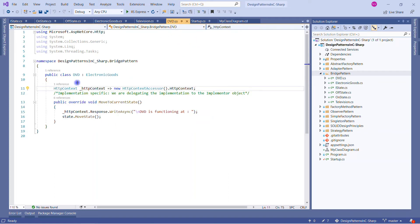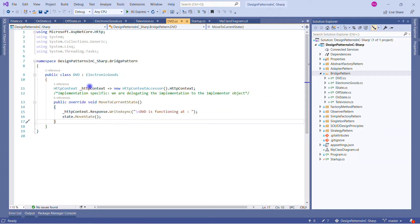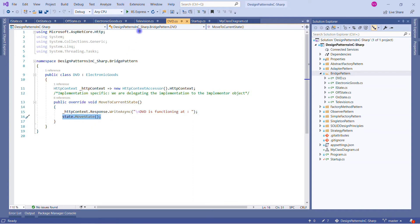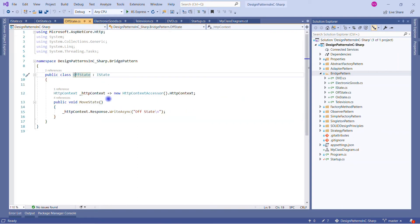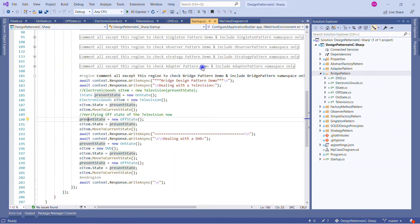Similarly, the DVD class implements ElectronicGoods, and calls State.MoveState. Using HttpContext, it writes 'DVD is functioning at' followed by the MoveState response. Likewise, Television writes 'Television is functioning at' and appends the result of State.MoveState — where State is the class method specified earlier.